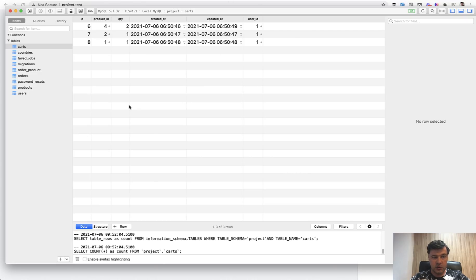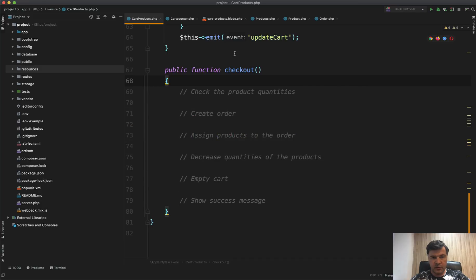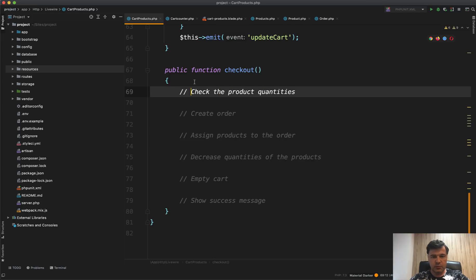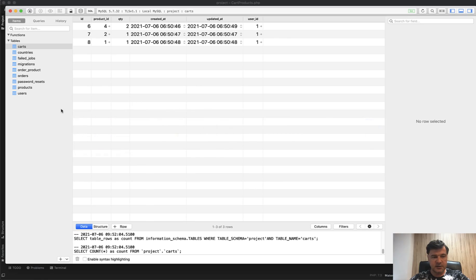I'm currently logged in with user ID one. By clicking checkout, we need to take the cart, process it, and then empty the cart. This checkout method could be a Laravel controller — like a store method on an order controller — but in this case I continued with a Livewire method. Again, this lesson is not about Livewire; it could just as well be a Laravel controller with a request.